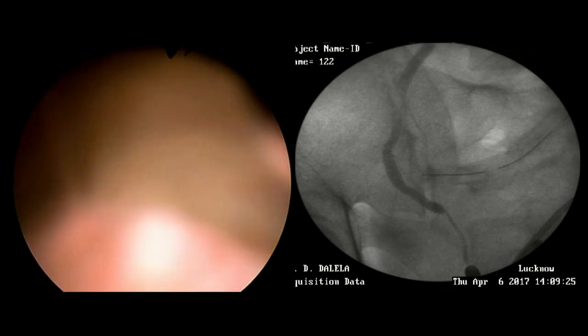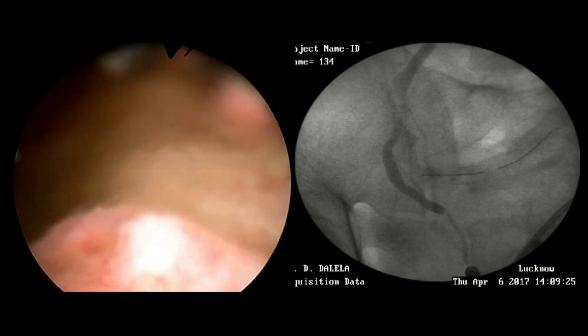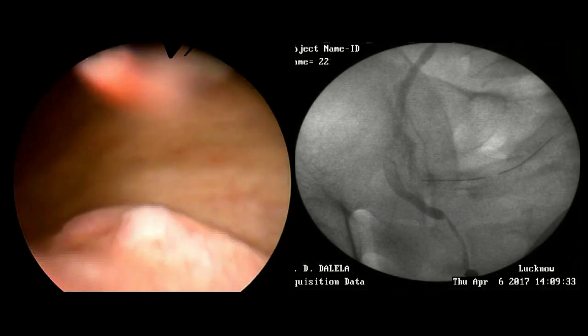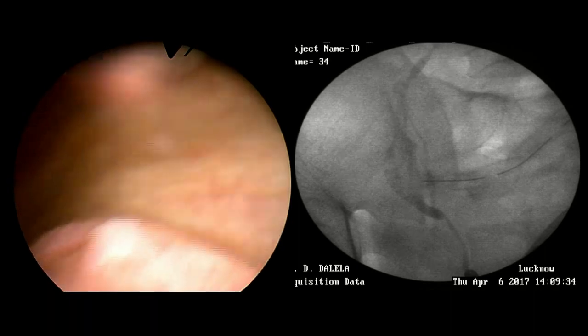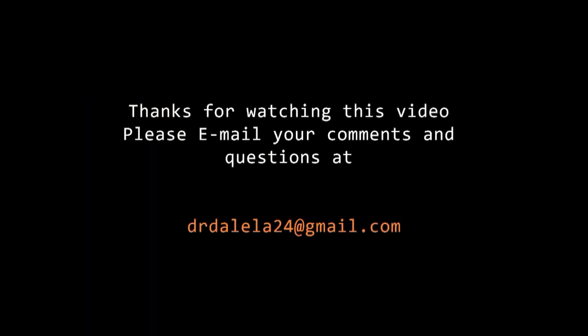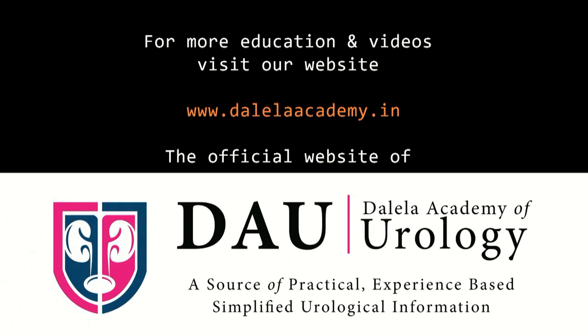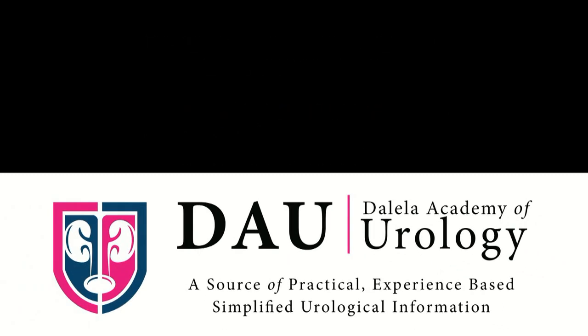In every case, please exclude a coexisting injury to one ureter and to the bladder. Thank you very much for watching this video. You can post your comments and questions to my email mentioned here.